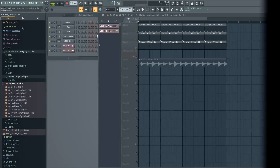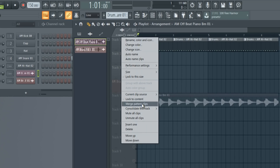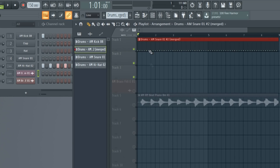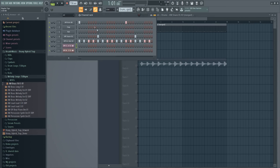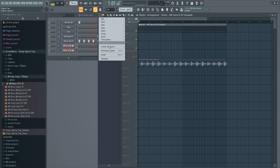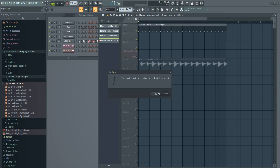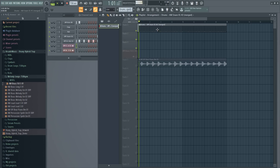If you split your tracks and want them back together, you can put them all in one track, then right-click and choose 'Merge Pattern Clips' — and now they're back together. Of course, now you have a bunch of useless patterns, so you can use the trick from before: select unused patterns and delete them.